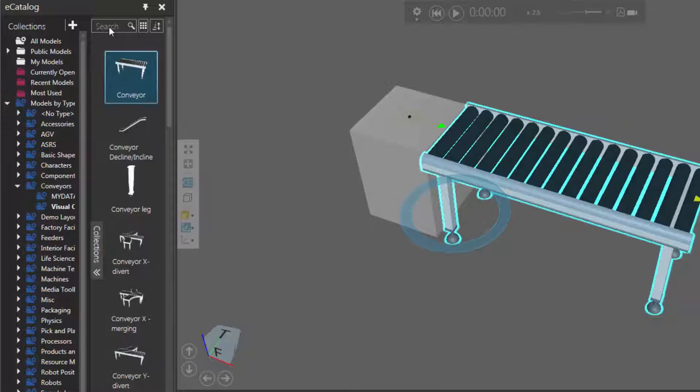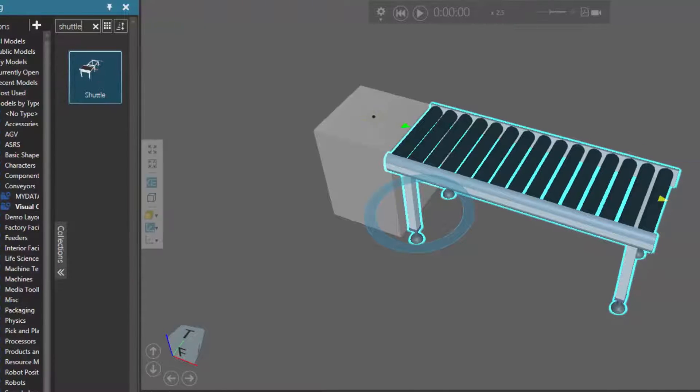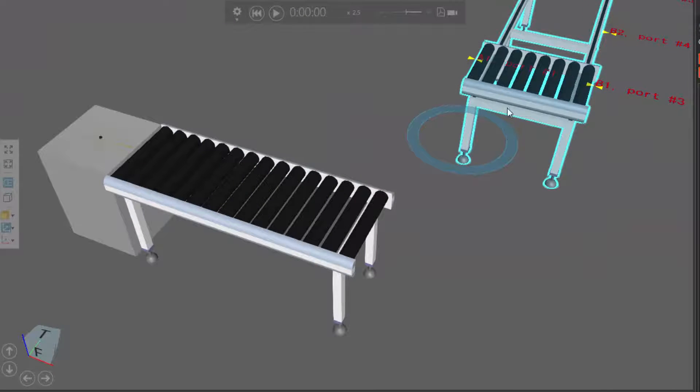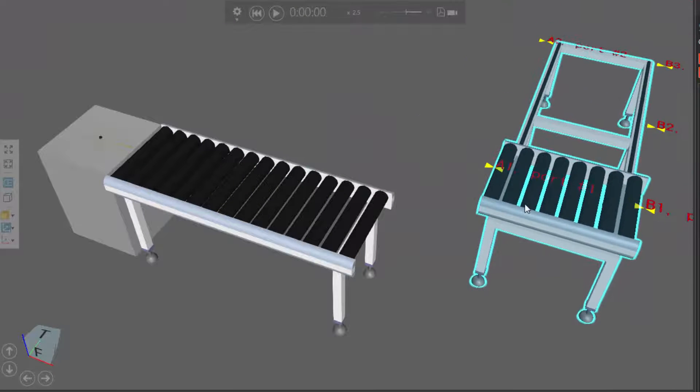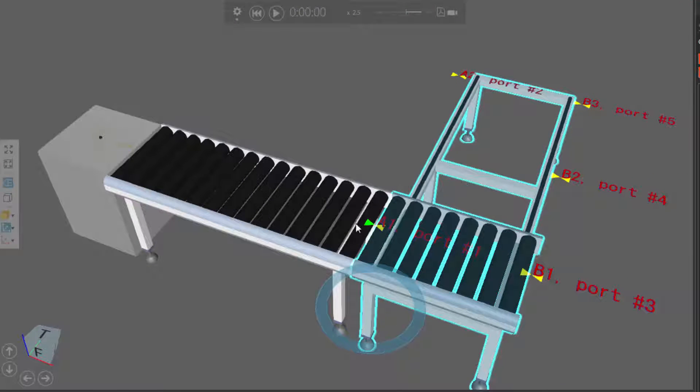I'll then go to my eCatalog panel again, and do a search of Shuttle, and I found one item. This is a Shuttle Conveyor, so I'll drag it into my layout. I'll then plug the Shuttle Conveyor into the end of the conveyor here at this interface, and there's an available interface over here on this side.